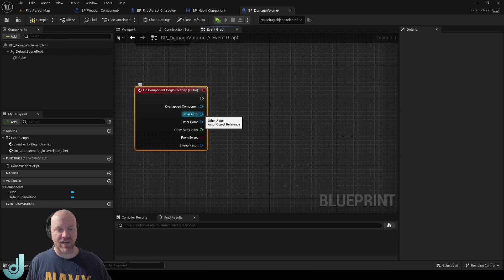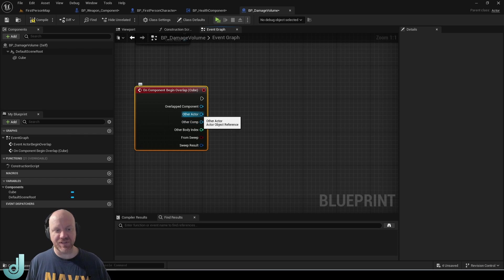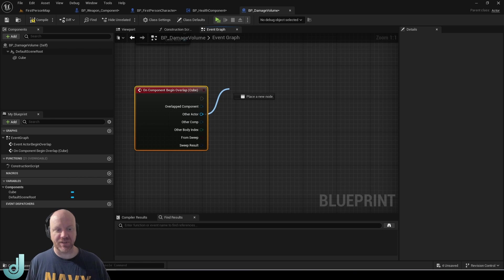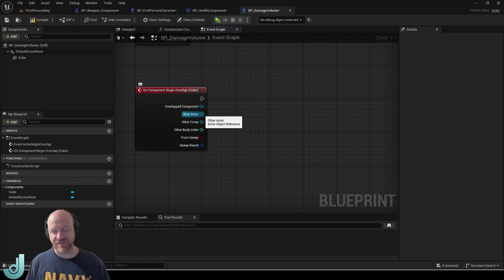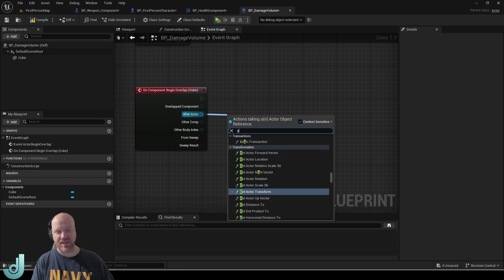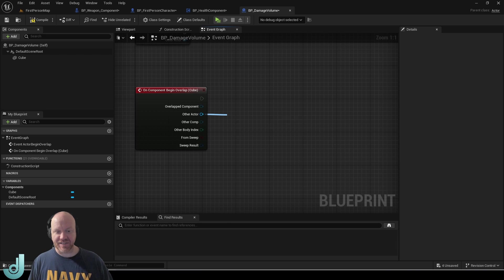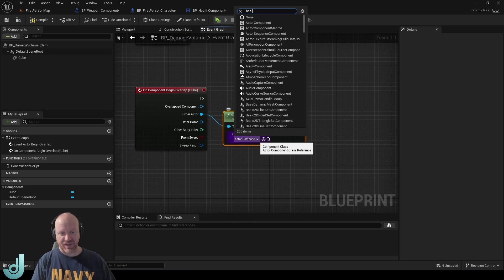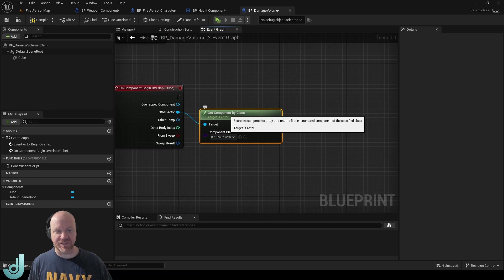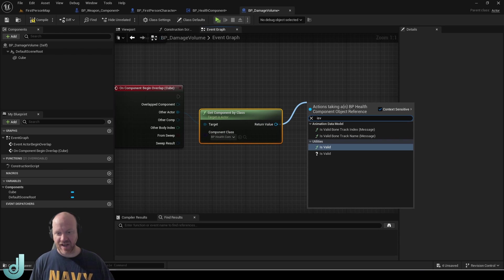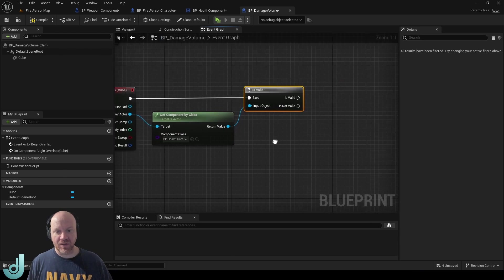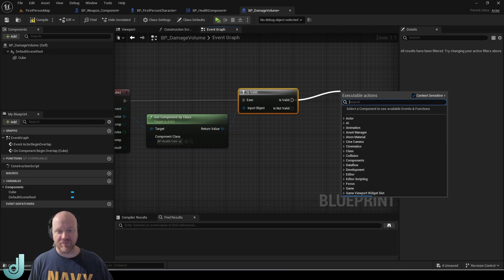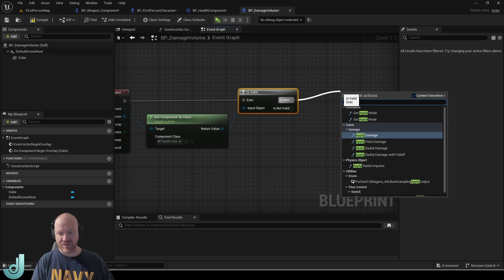So this is whatever actor has overlap with it. There's some various ways we can do this. If we want this to only do damage to the player, we can cast this to the player. If we want this to be able to do damage to any actor, for instance if it's like fire or something, we can just use get component by class and then put the health component. And then this will get the health component if it's there. So we can use an is valid node. And then if it is valid, then we can do apply damage.